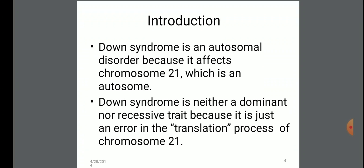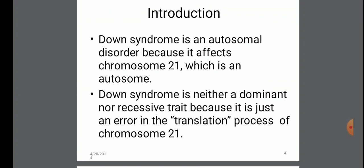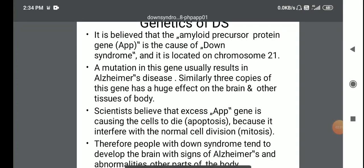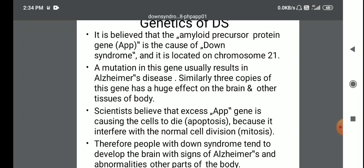Down syndrome is an autosomal disorder because it affects chromosome 21, which is an autosome. Down syndrome is neither a dominant nor a recessive trait because it is just an error in the segregation of chromosome 21. It is believed that the amyloid precursor protein gene, that is APP, is the cause of Down syndrome and it is located on chromosome 21. A mutation in this gene usually results in Alzheimer's disease.